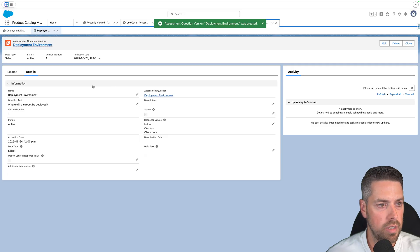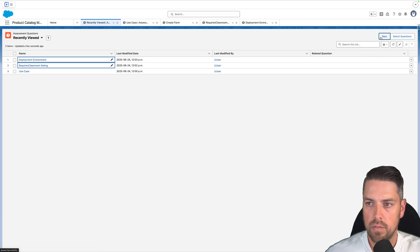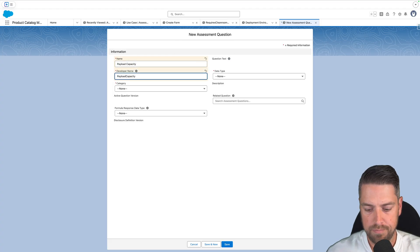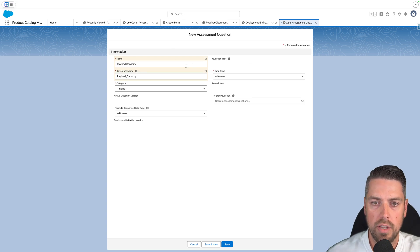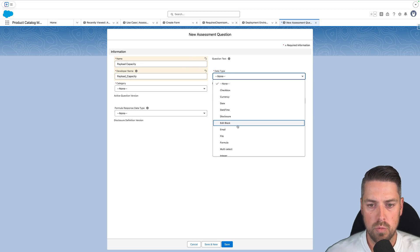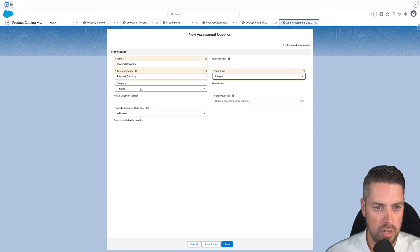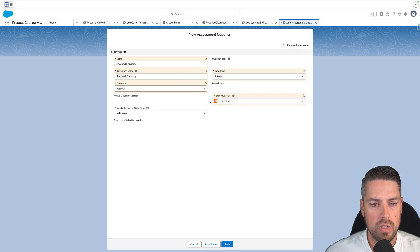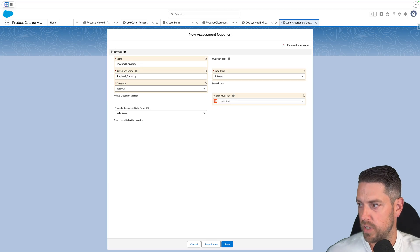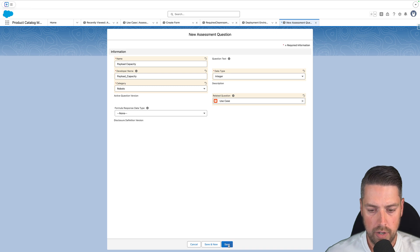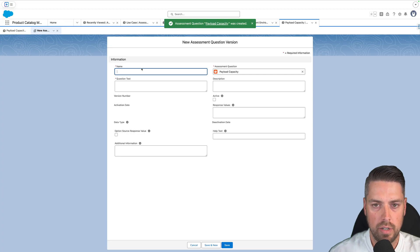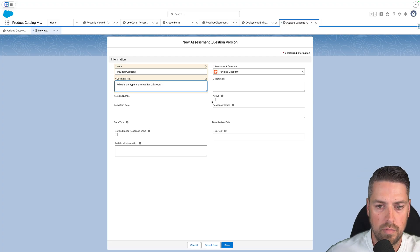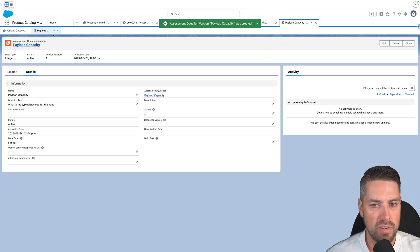Finally, our last question will be Payload Capacity for the robot. Create a new assessment question — Payload Capacity, copy the name for the dev name with underscores. Data type will be Integer since we expect a number value. Category is still Robots. This time we will set up a related question — we'll set it to be dependent on Use Case, because we only want to ask about payload capacity in specific use cases. If it's for Assembly, that's where payload capacity is relevant. Hit Save, then create the assessment question version: 'What is the typical payload for this robot?' Set to active; no response values since it's a number field. All four questions are now created.